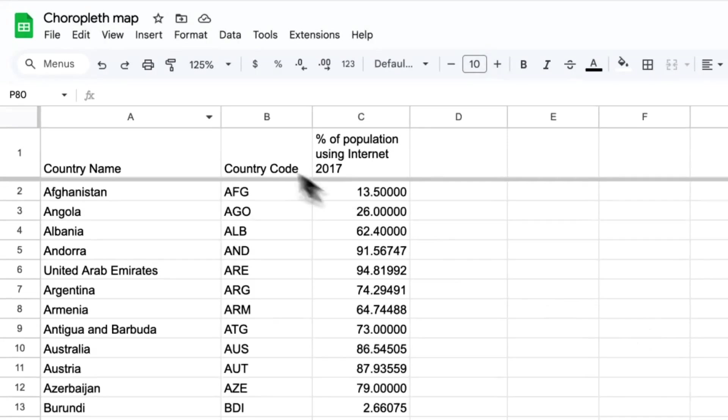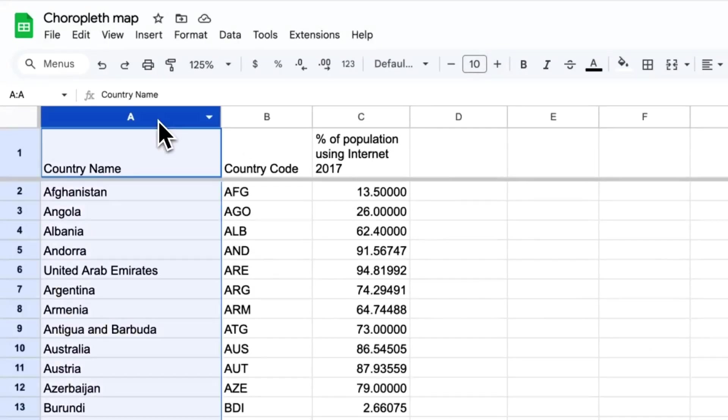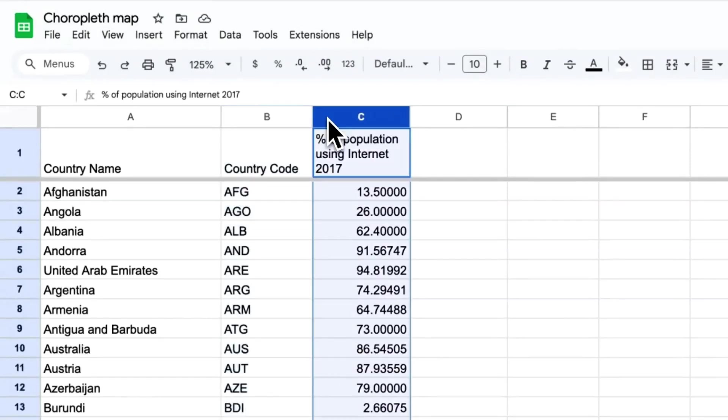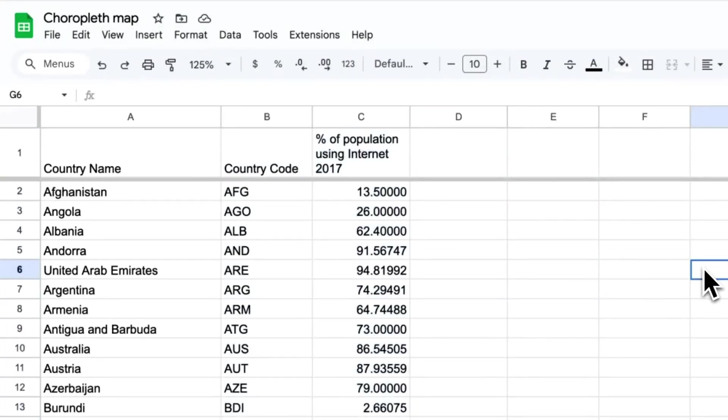In the first column, we have the country names. In the second column, the country codes, and in the last column, the value for the share of the population with access to the internet. Let's visualize it.